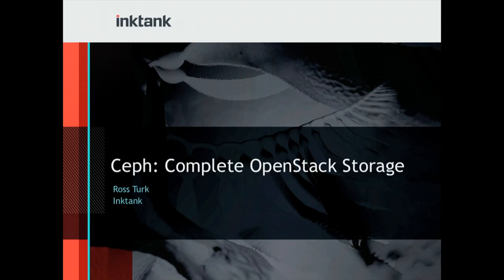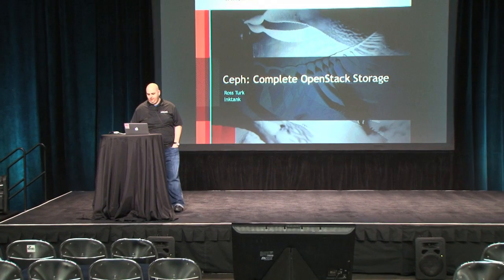Hello, I'm here to talk about Ceph. Ceph is a complete storage solution for OpenStack.